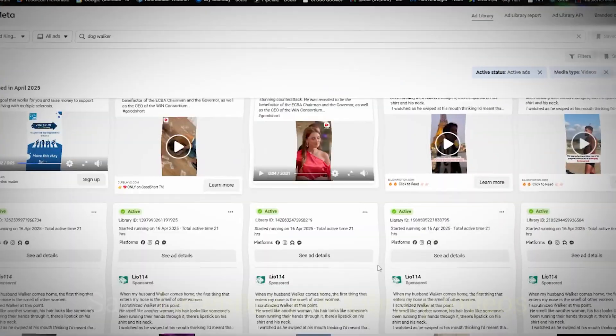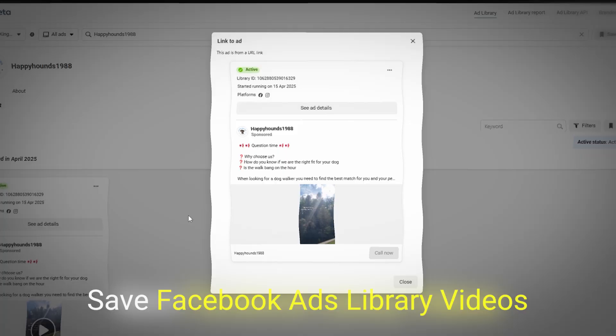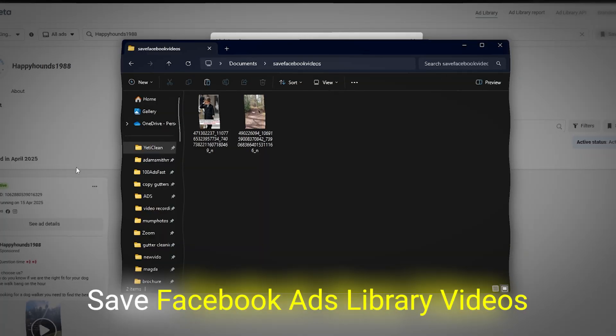In this video I'm going to show you exactly how you can save Facebook Ads Library videos really quickly and easily.